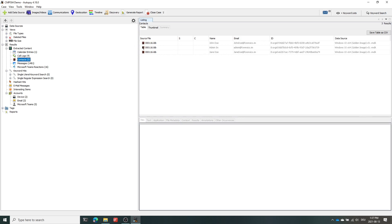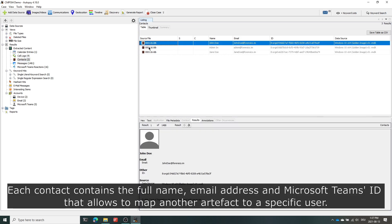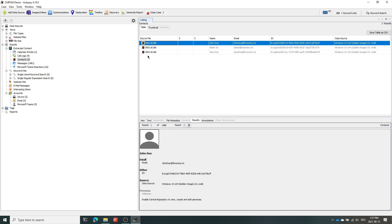The parser is also capable of extracting contacts for their full names, email addresses and their Microsoft Teams internal user IDs.